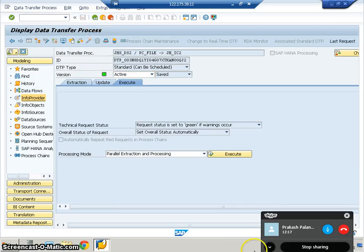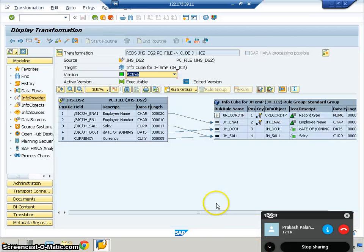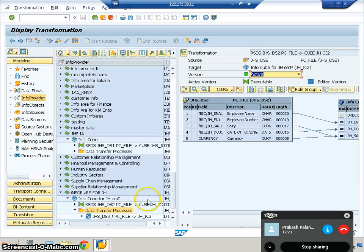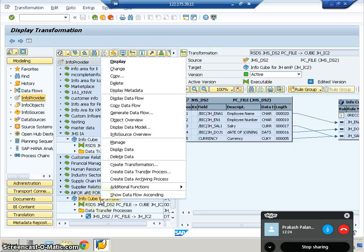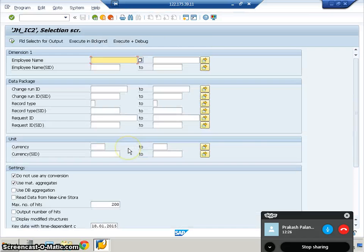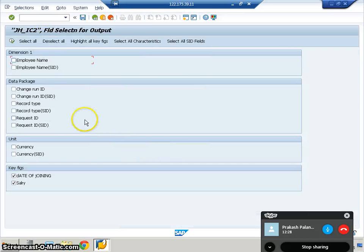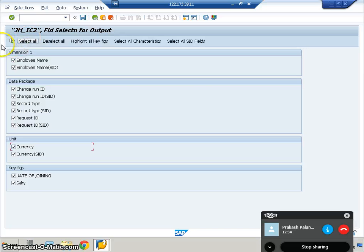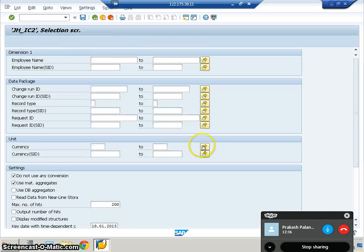The data has been successfully loaded into the cube. We can check the data by right-clicking on the cube, display data, and field selection for output. Every field will have a surrogate ID, which is the ID the system automatically creates.